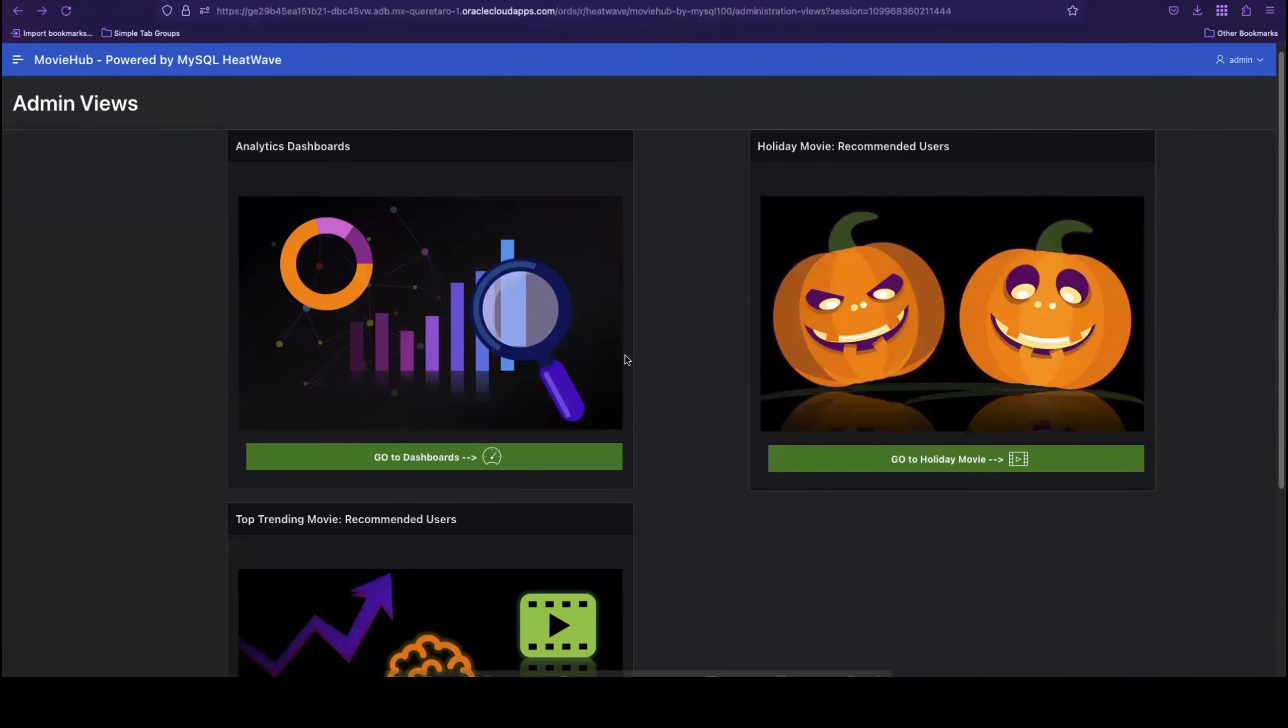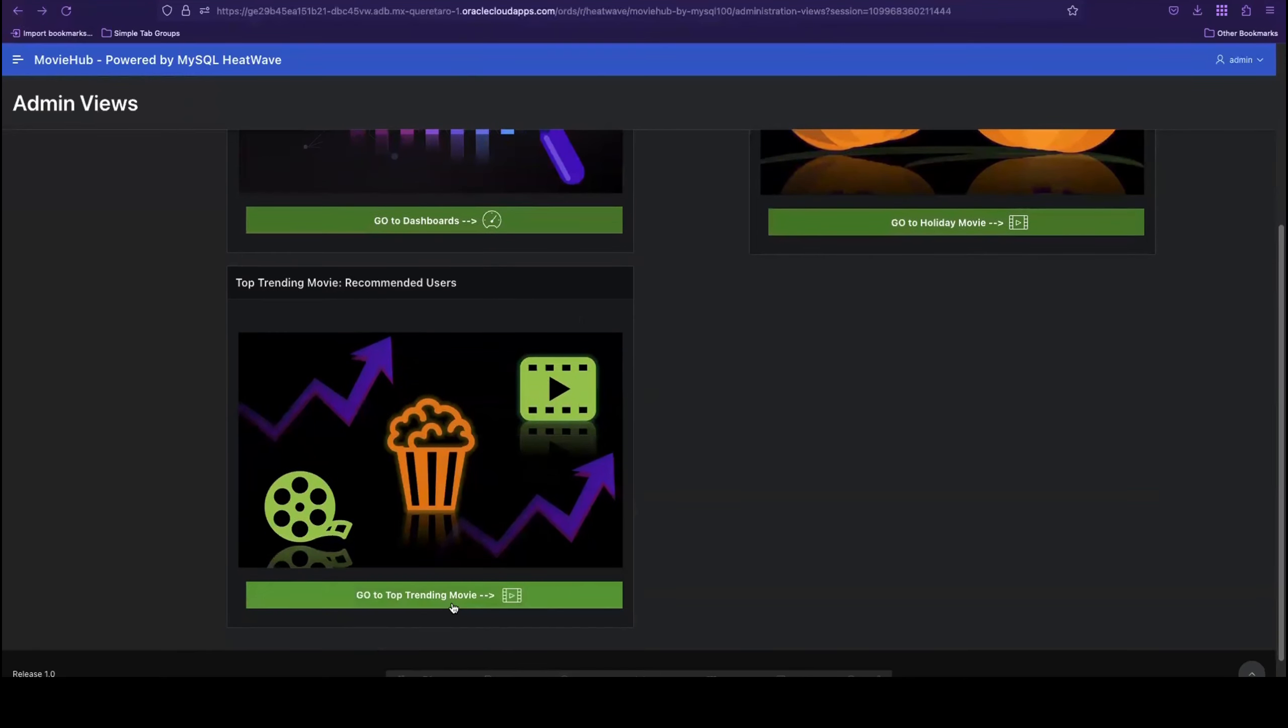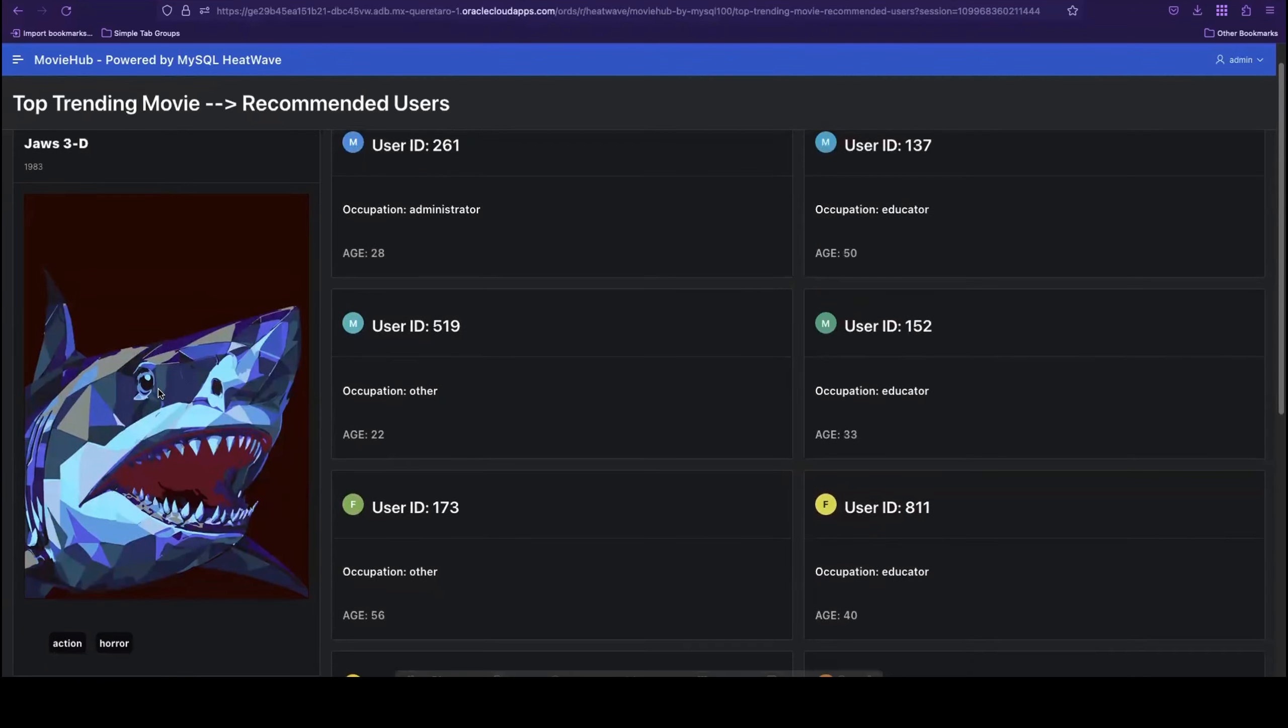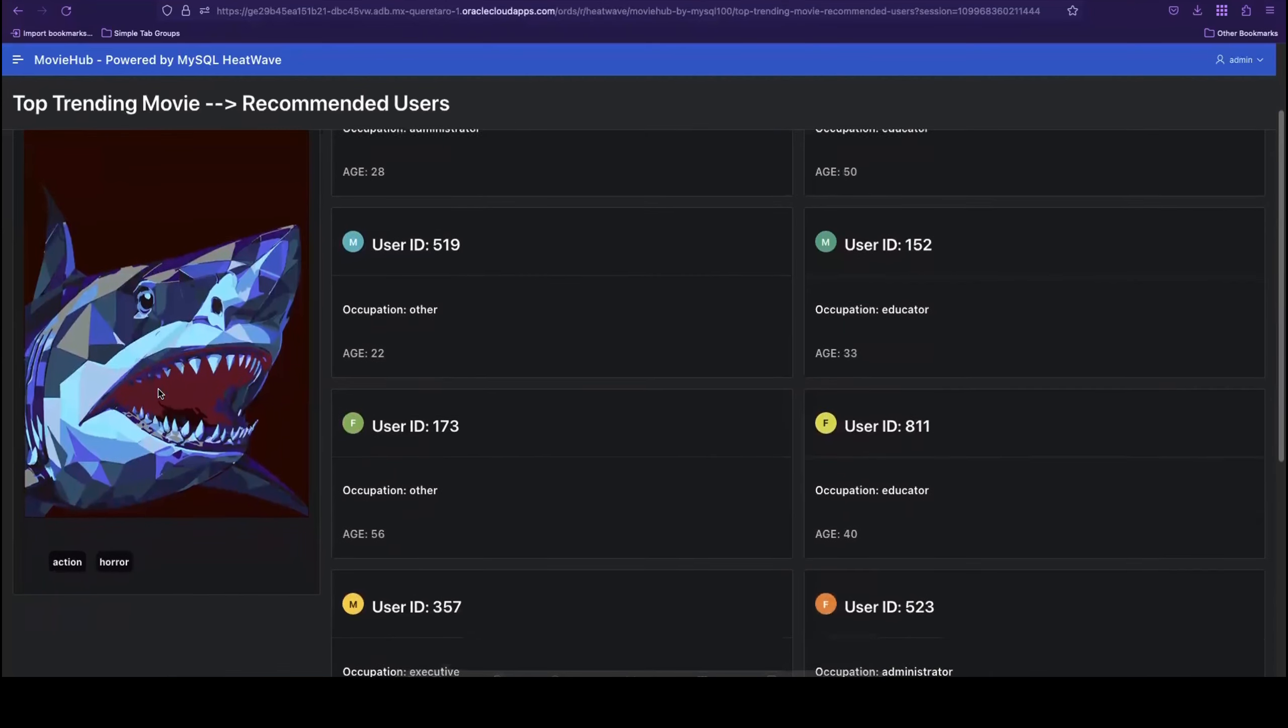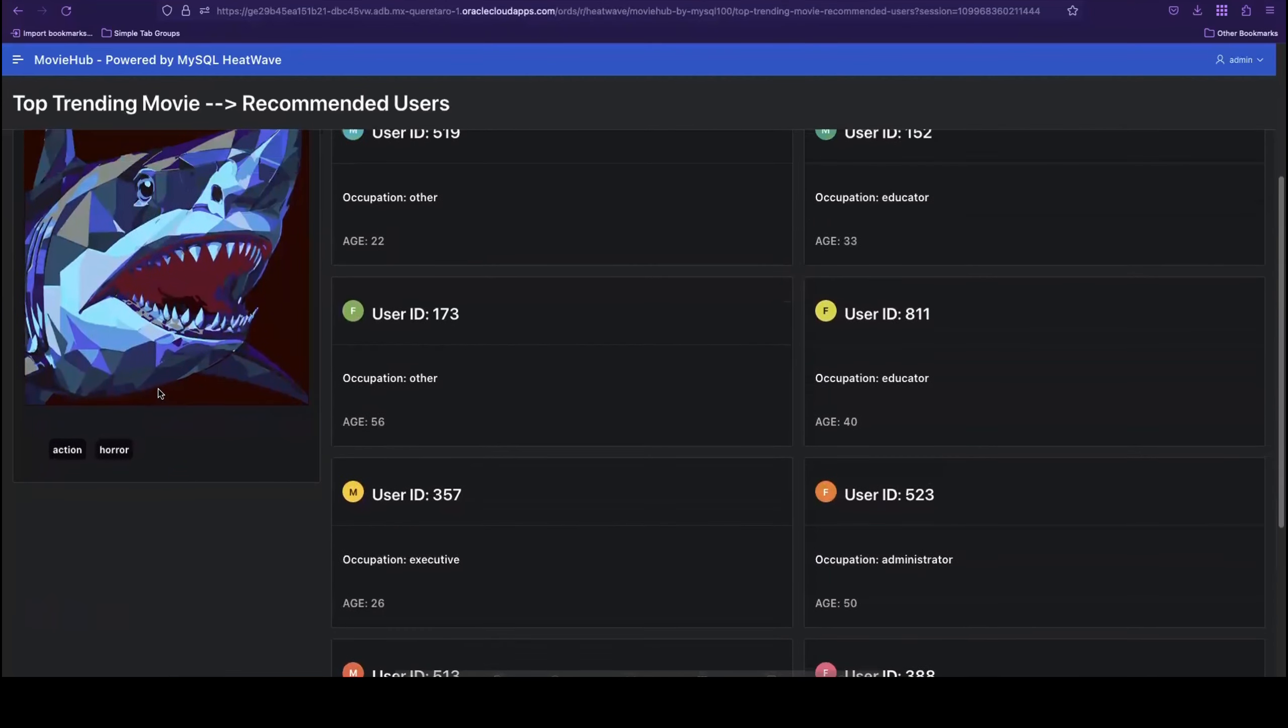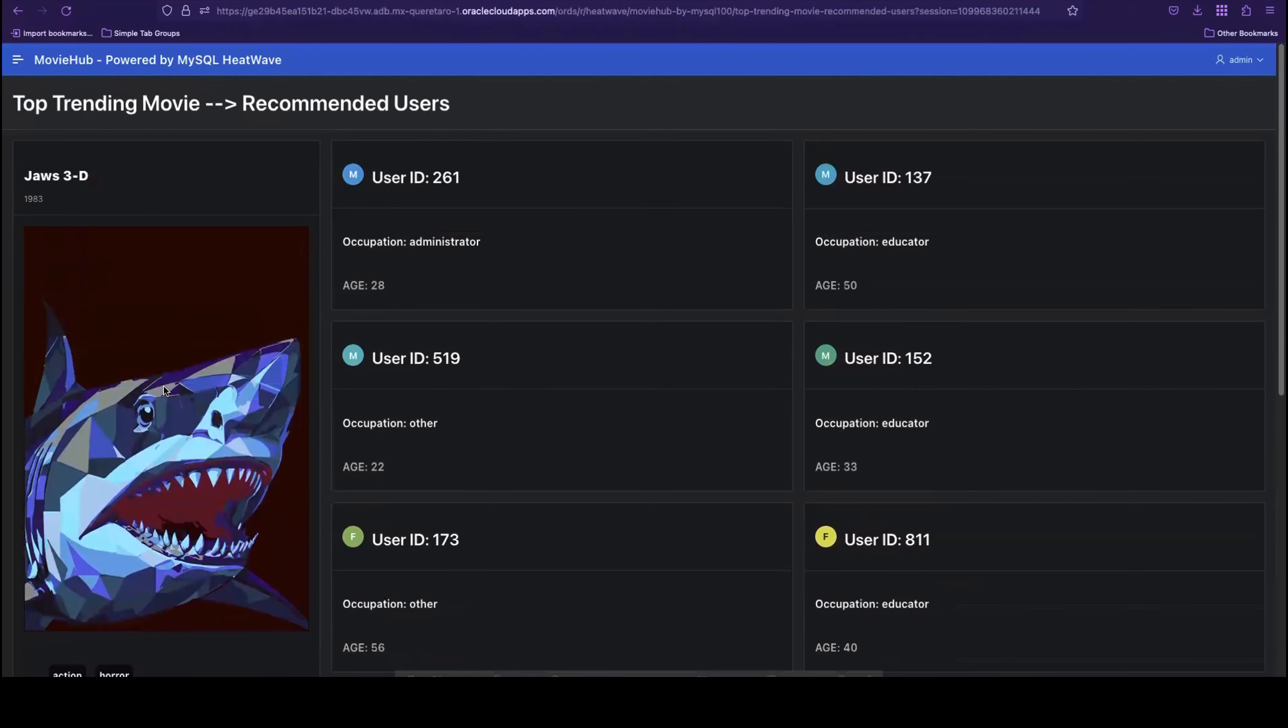At any given time, Movie Hub also wants to amplify the success of the number one top trending movie on its platform by promoting it to more users who would like it. As we can see here, again, HeatWave has generated a list of relevant users who are most likely to enjoy the top trending movie. Now Movie Hub knows which profiles it should target for promotion to increase the film's viewership.